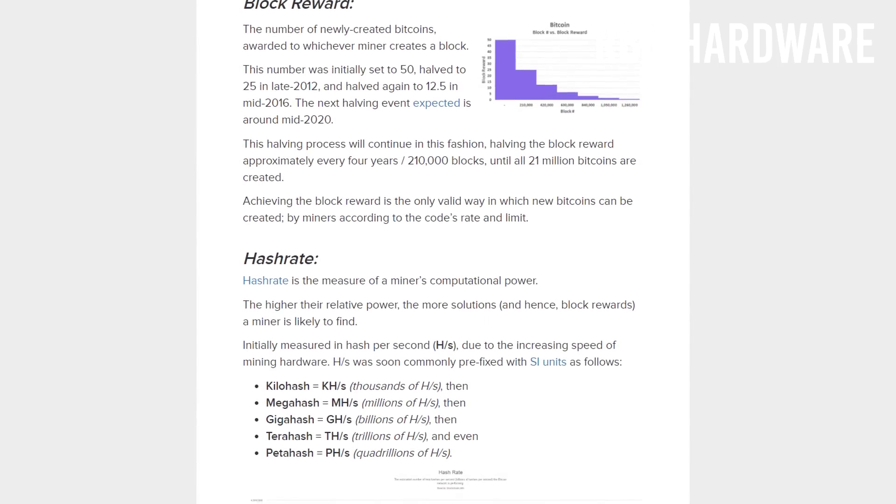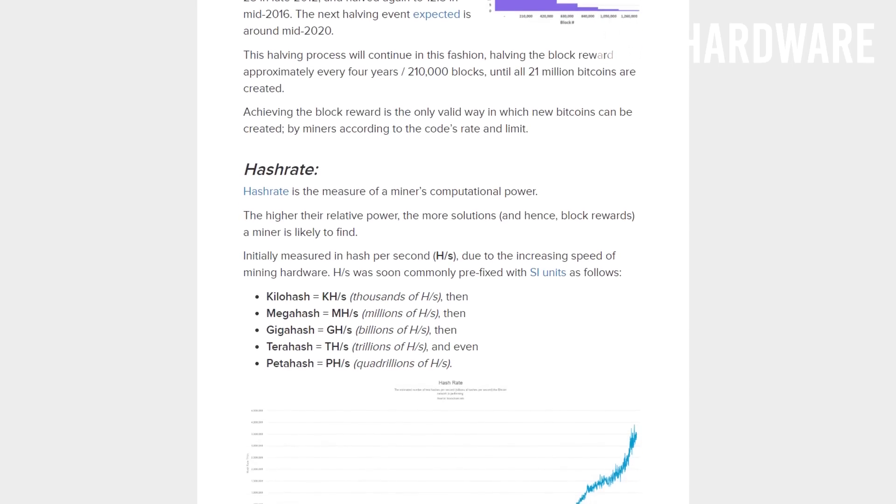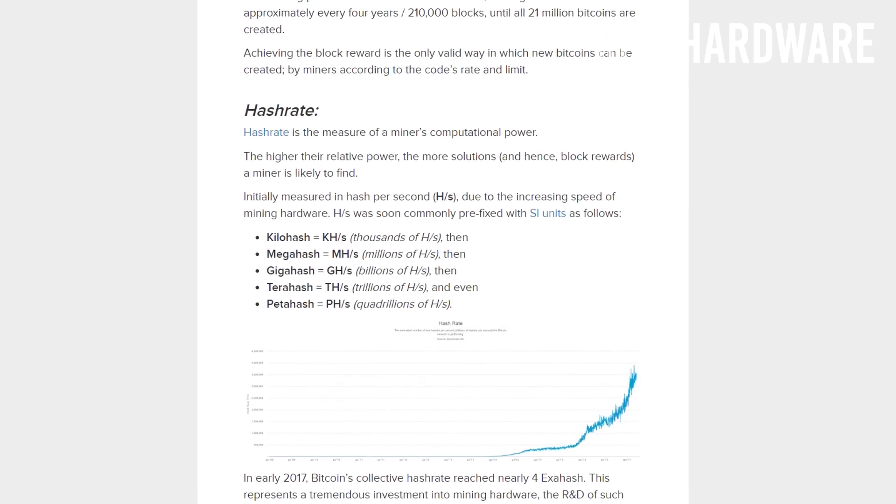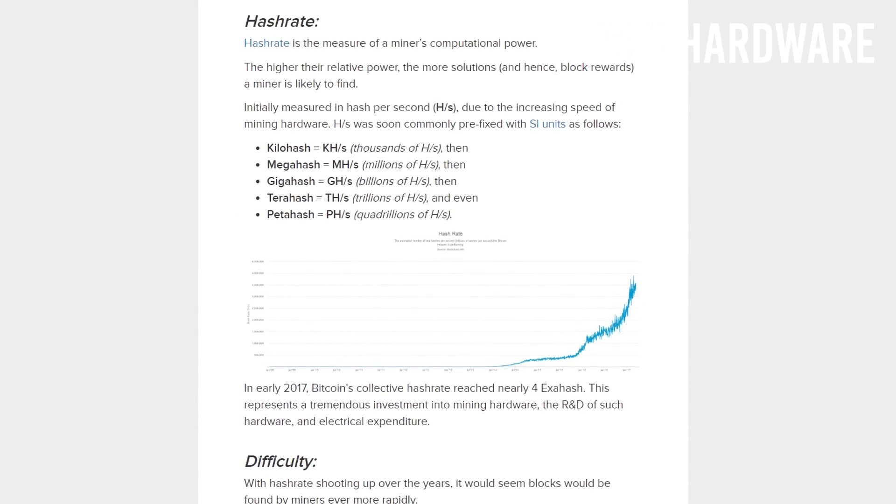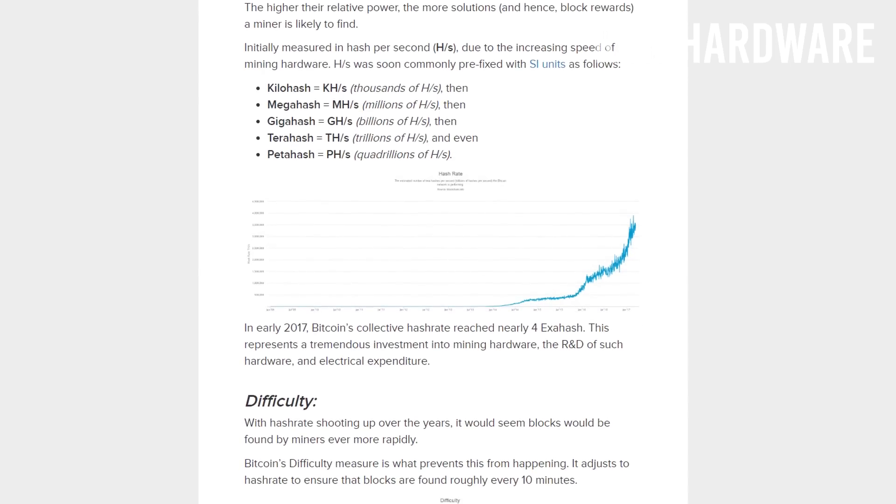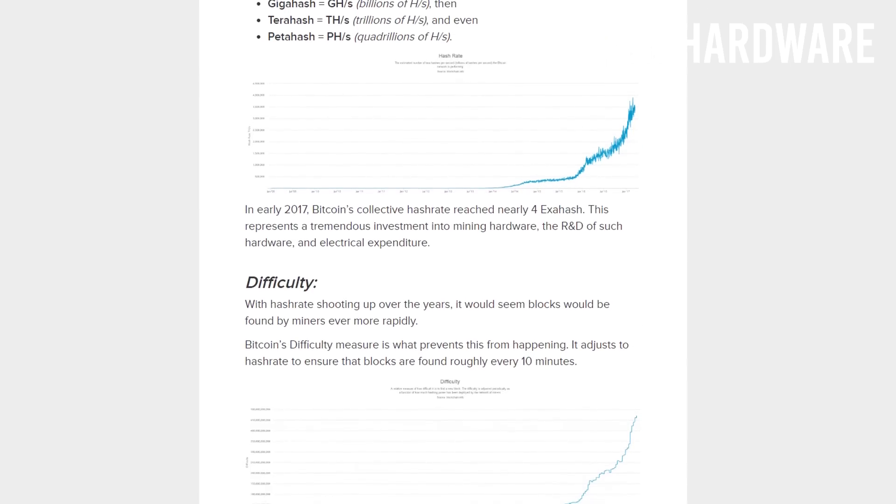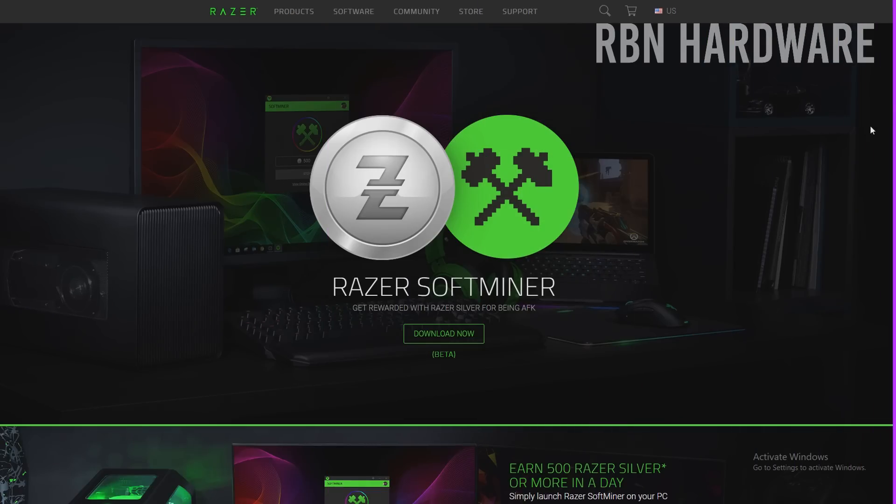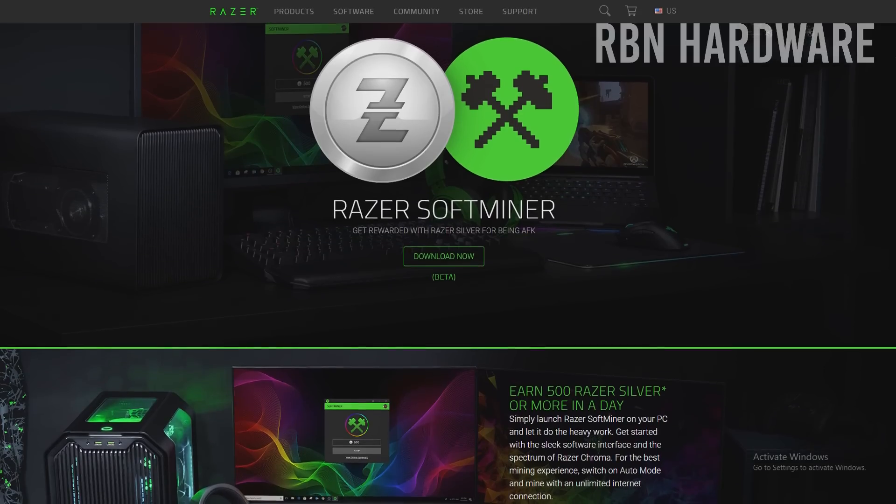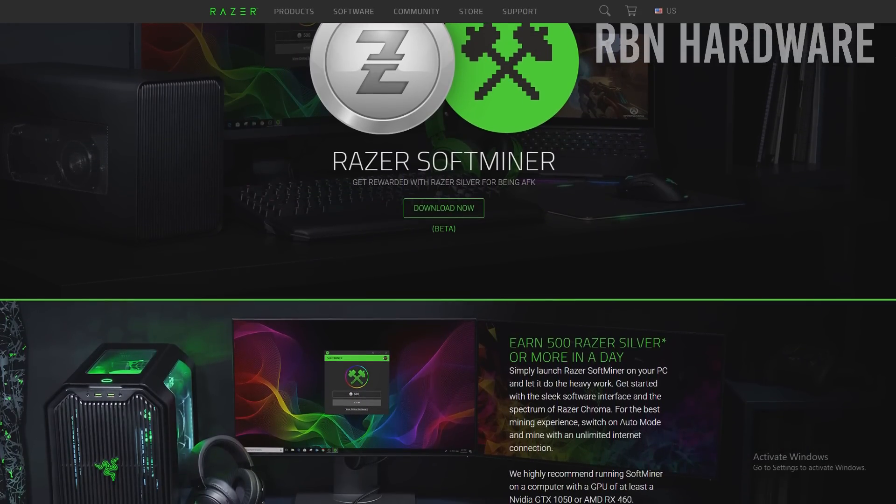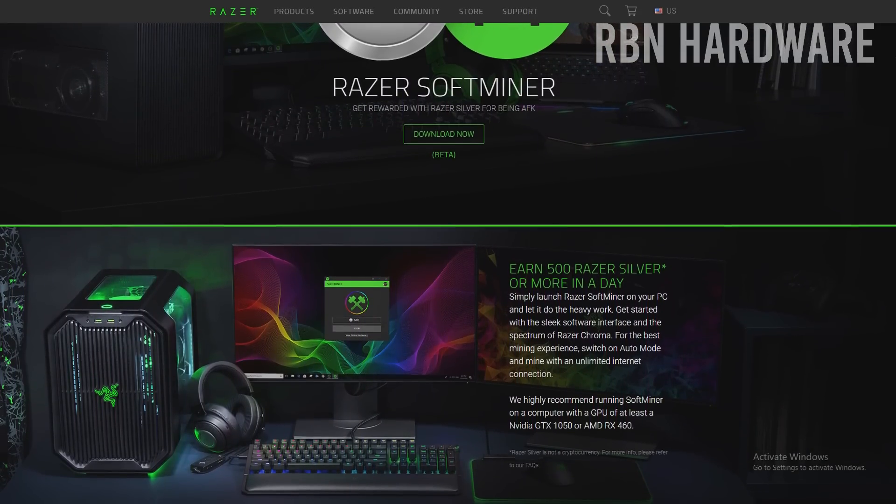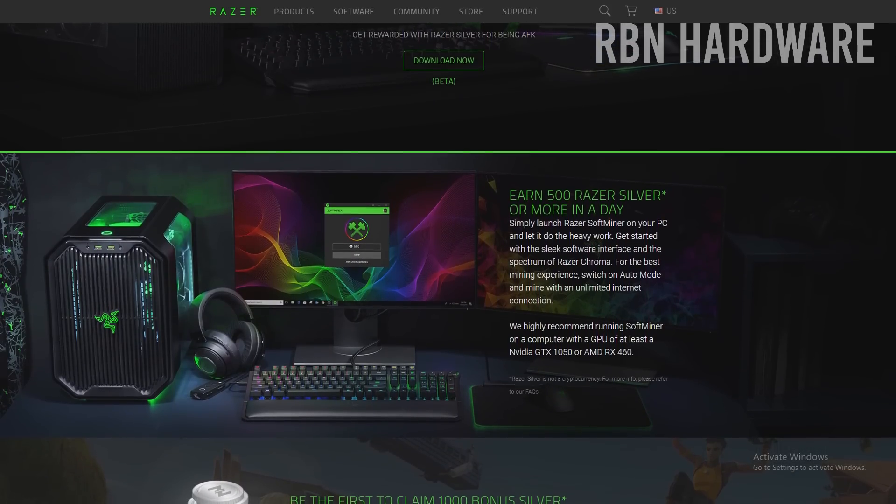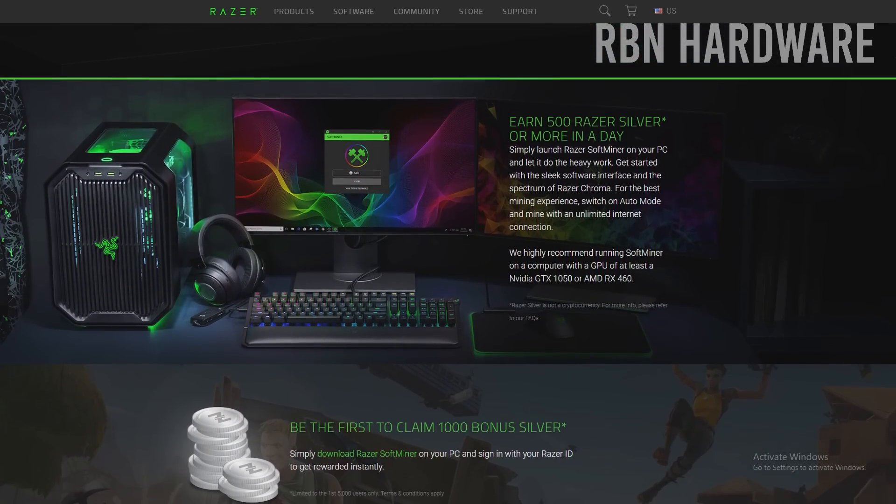That essentially means it can become unprofitable to keep mining as the network demands more work for the reward. The age when home computers were able to generate most cryptocurrencies at any scale or at any profit is on its way out by now. This is where Razer Softminer comes in. Instead of offering real cryptocurrency, you earn Razer Coin that can be traded for stuff in the Razer store.